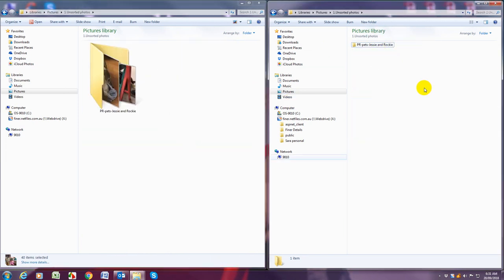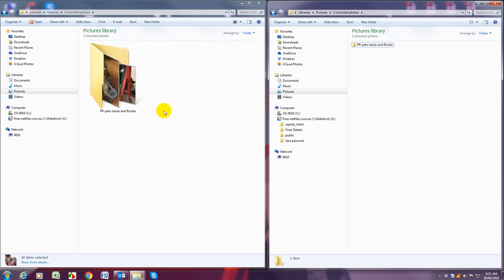So once you've been through you're likely to have a lot more albums and you will see a view like this. There will be no more photos just loose, they will be all in albums.